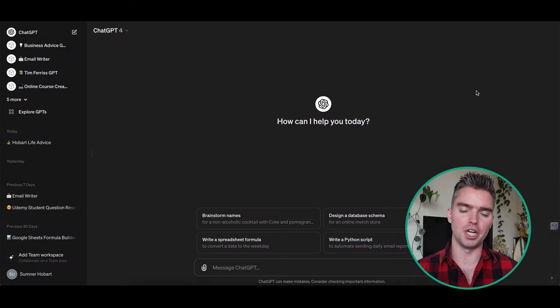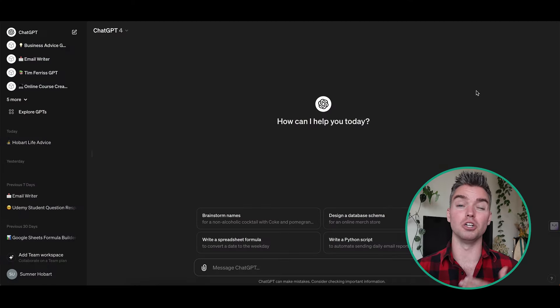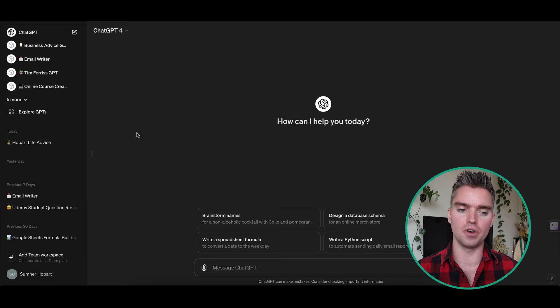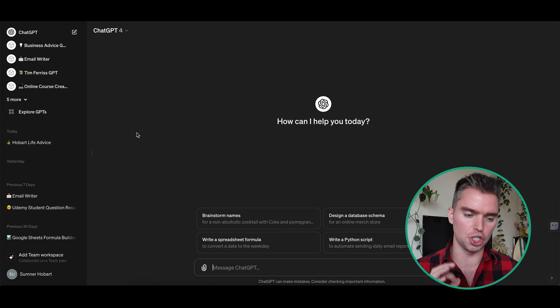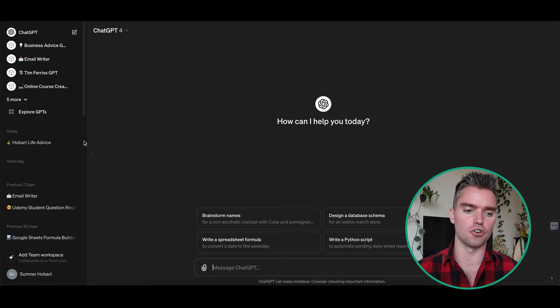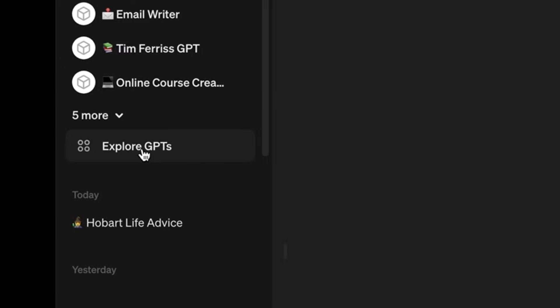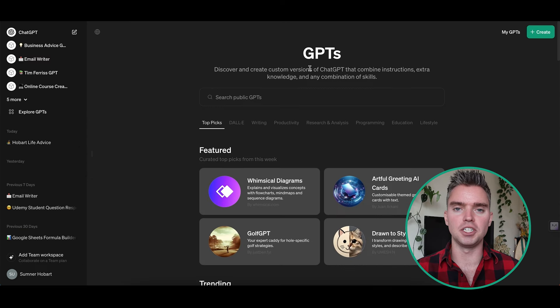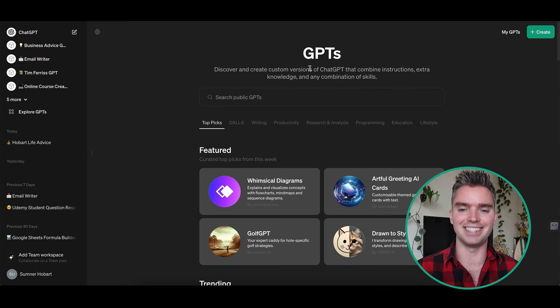Log into your ChatGPT account, which will look a little different than what you see here on screen since I have some chats already created. Once you're here, click on Explore GPTs. This shows us the custom GPT section.